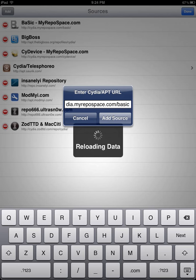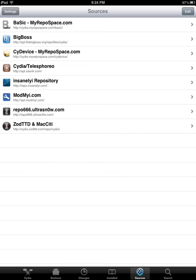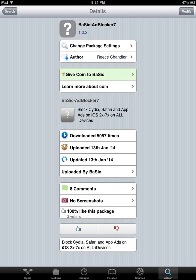I've already got this repo on my device, so I'm going to click Cancel. But if everything's been done right, in your list of repos you should have one that says Basic-MyRepoSpace.